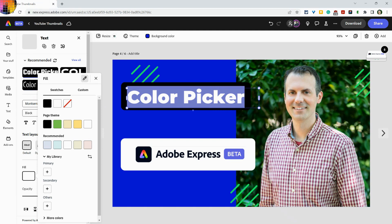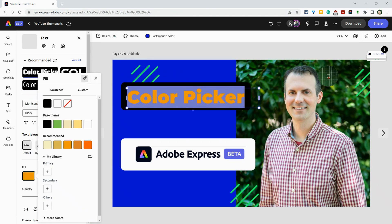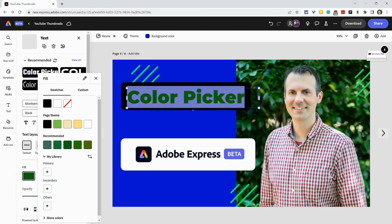Look at that. I can get it from the actual — look at that. That's from the Adobe Express Favicon. And there you see, I changed it. But then here I'll change it. Let's say I want to make it like this green over here behind my head. How nice is that?